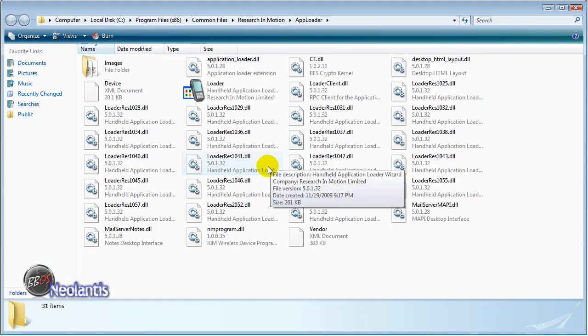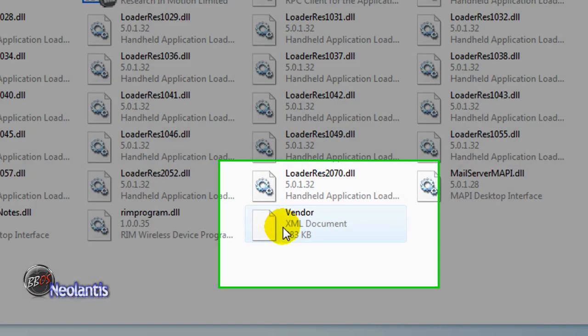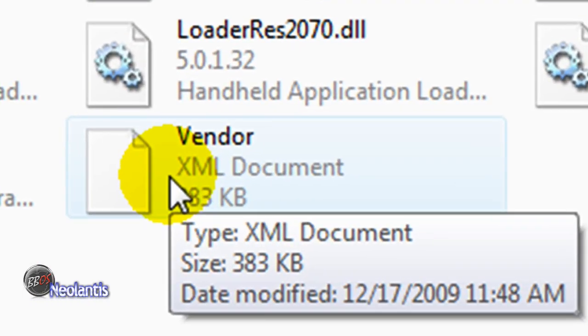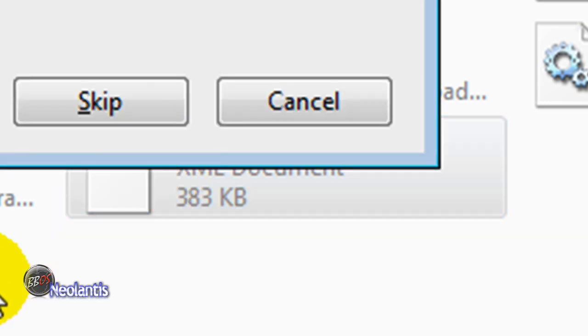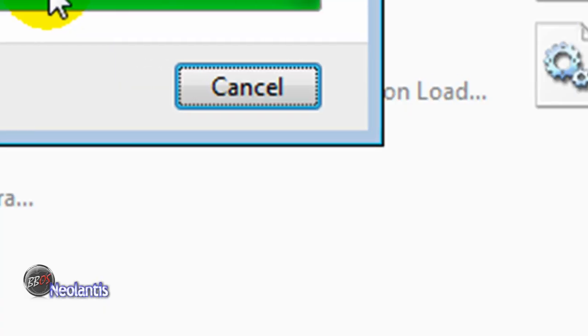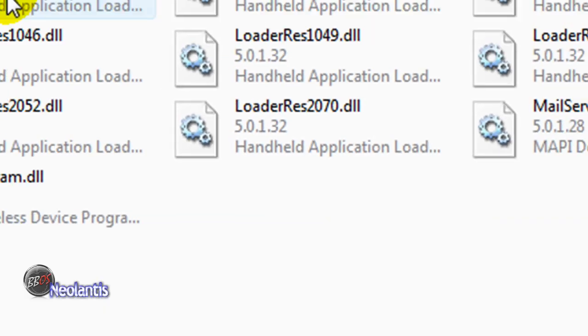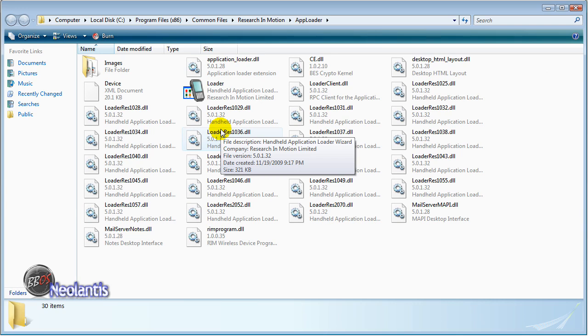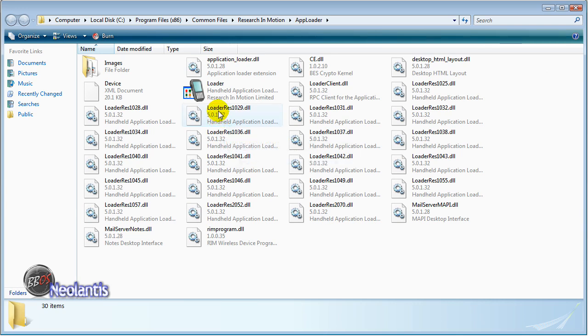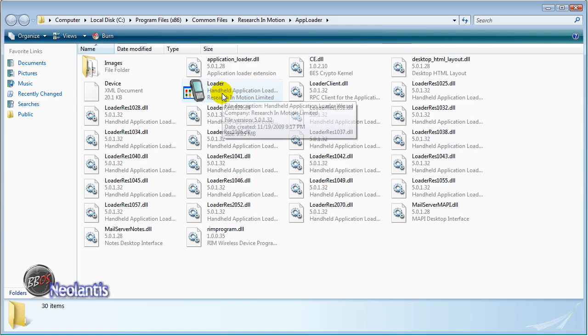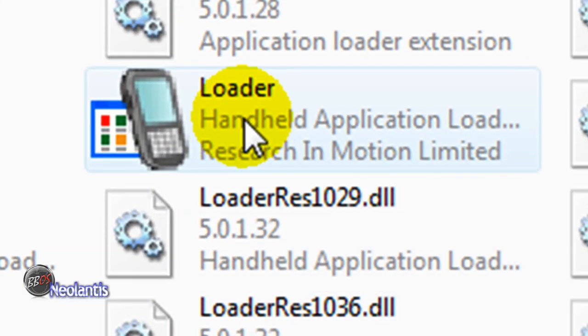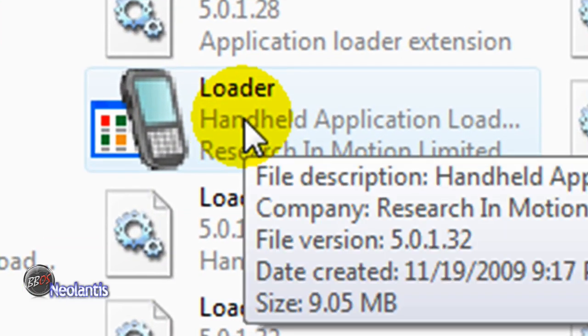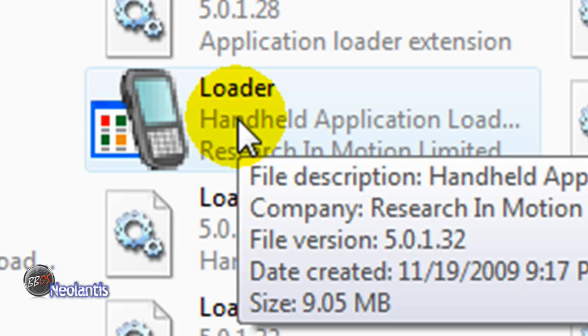Once you get to the proper place in app loader, you're going to find the vendor file, which is the last file in here. You're going to delete that file and click continue if you're in Vista to confirm that. And now you're ready to load this operating system onto your device. You're going to double click on the loader application, which looks like a little Blackberry phone in the same folder.